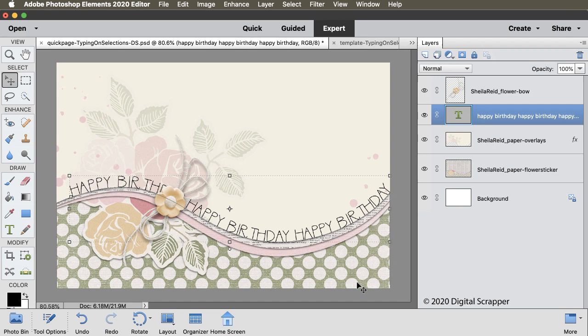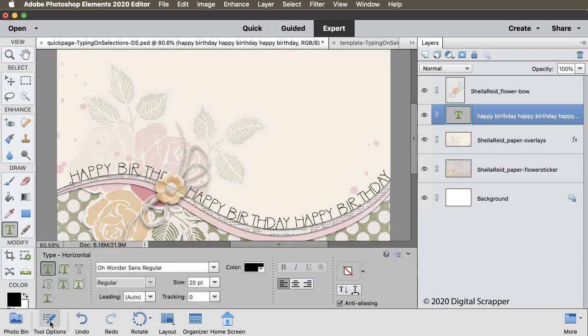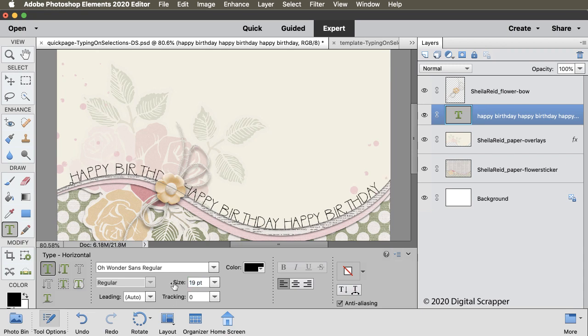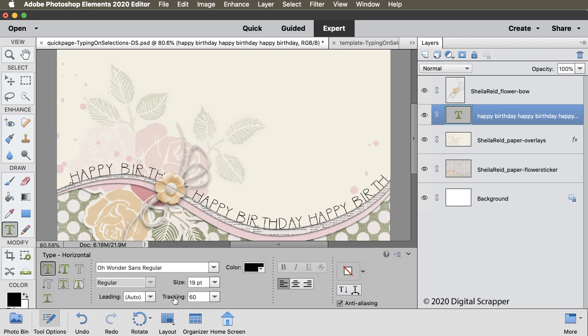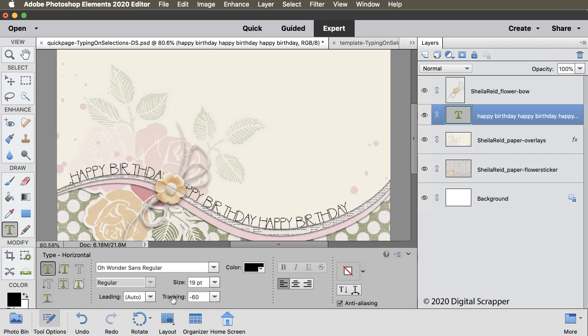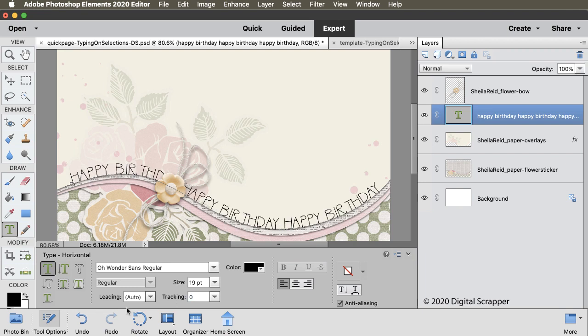And then to change anything you want about the type, again, get the horizontal type tool. And in the tool options, you can alter the font, the size or the tracking. I'll lower the size of my words just a little bit and that will more center them on the document. If you adjust the tracking, that puts more or less space between each letter of the word. So a higher tracking will stretch out your type and a lower tracking or a negative number will squish in the letters. I'll set the tracking of my phrase back to zero and that looks good to me.